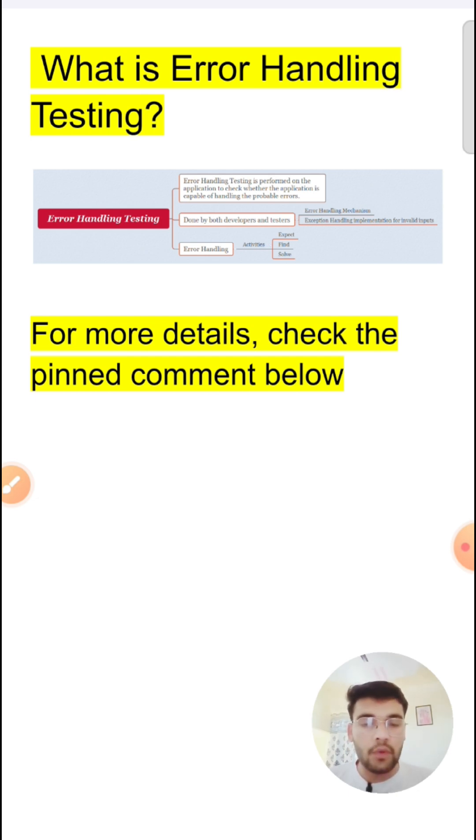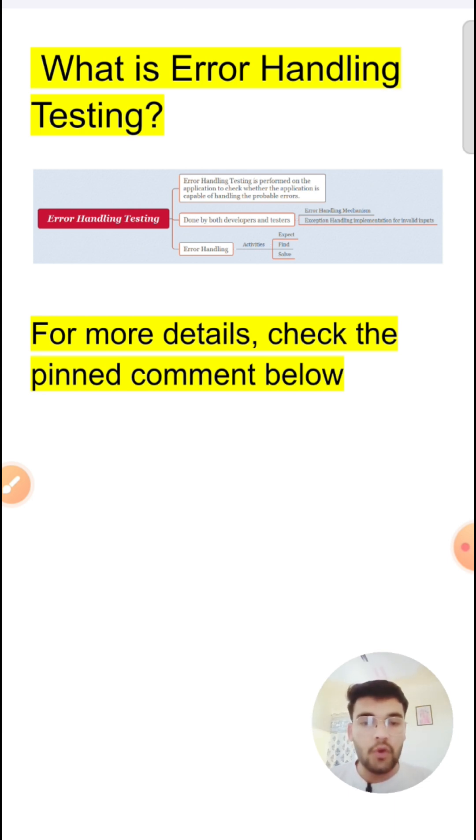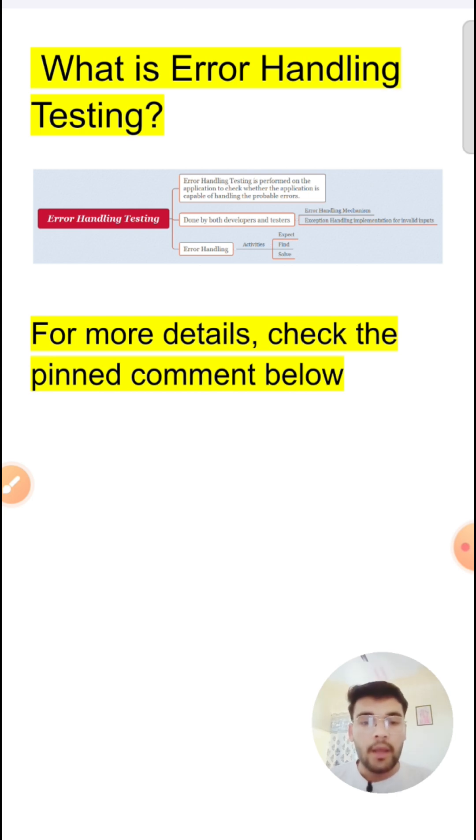In this type of testing, we mainly focus on the error message or the validation message, whether your application is able to give the proper validation or error message if you provide wrong data or invalid data in your application.